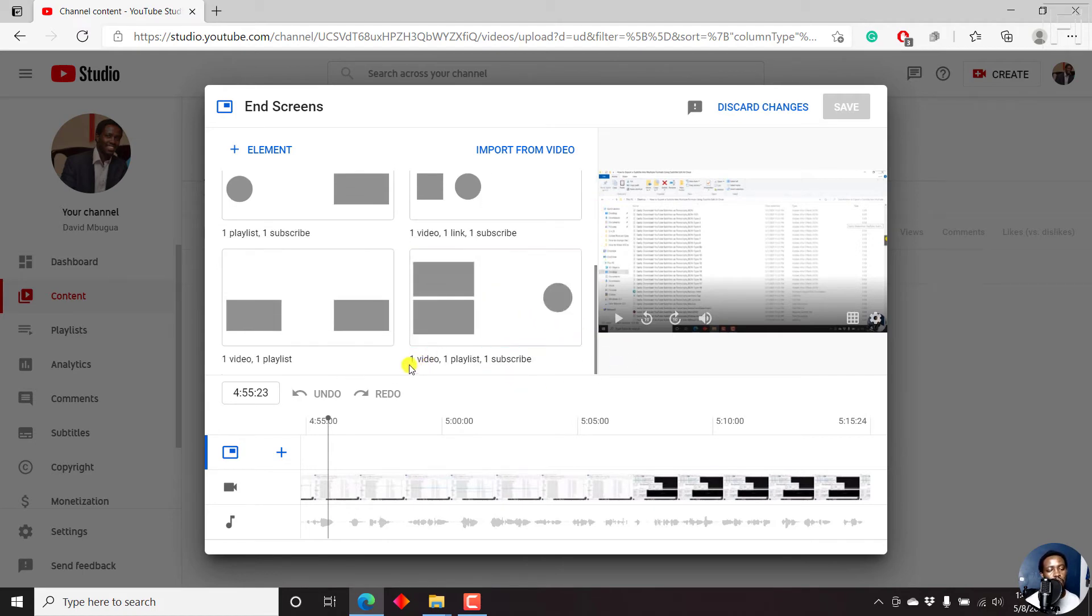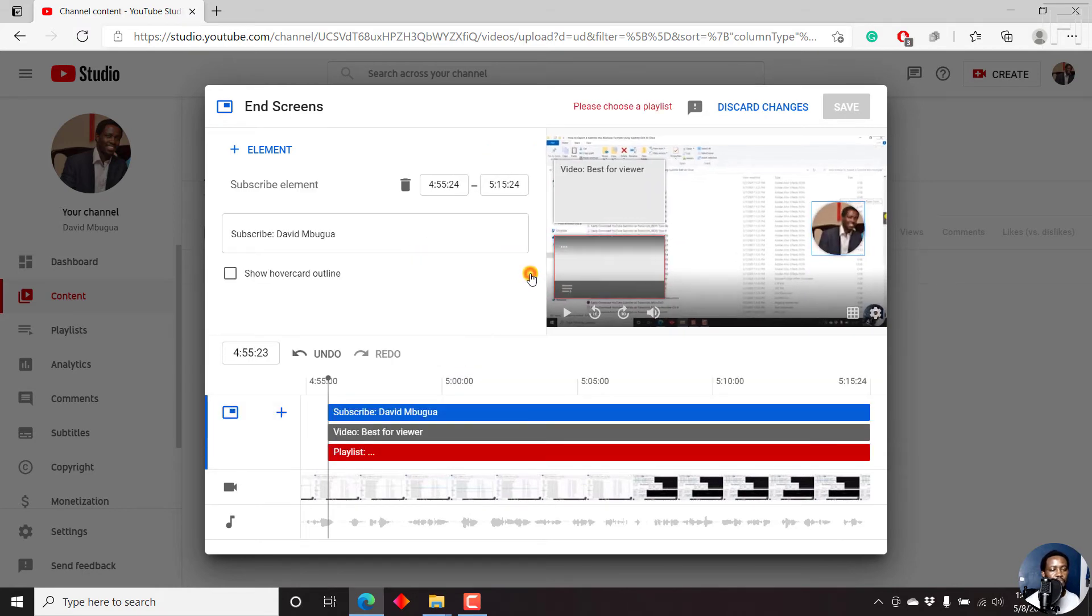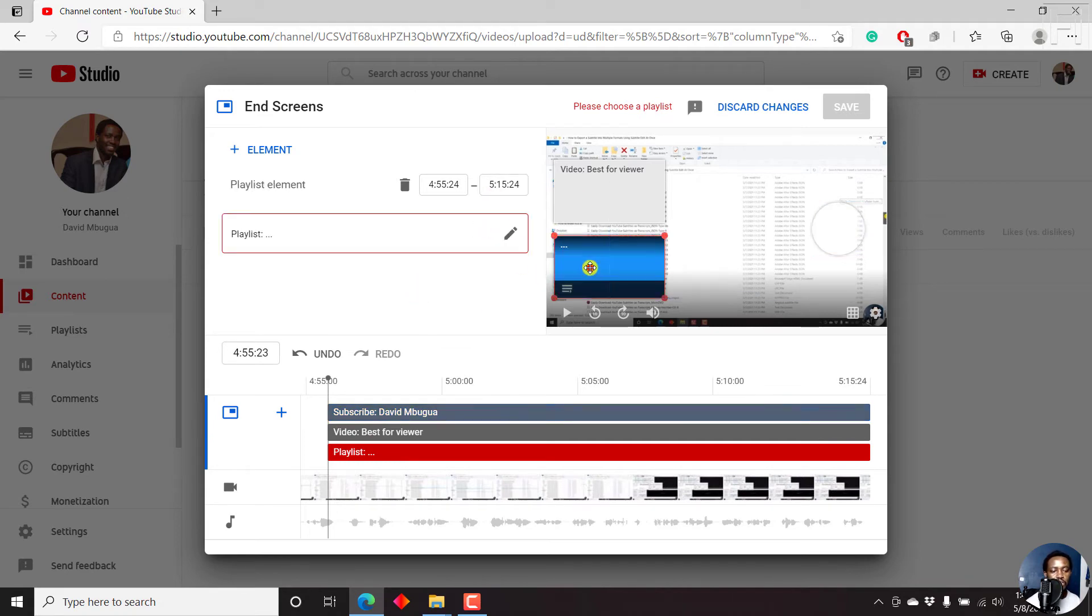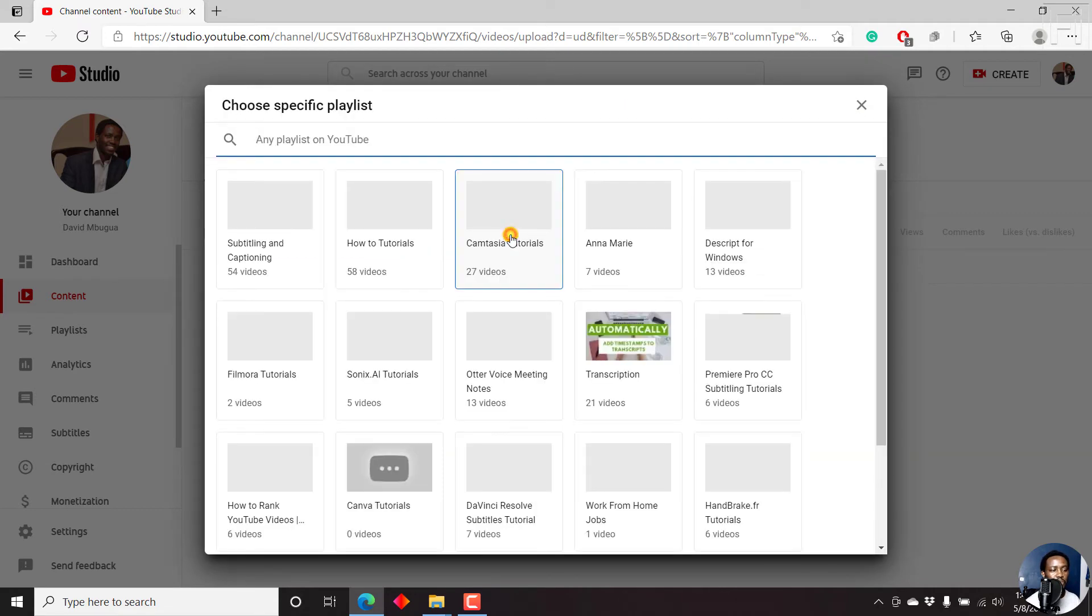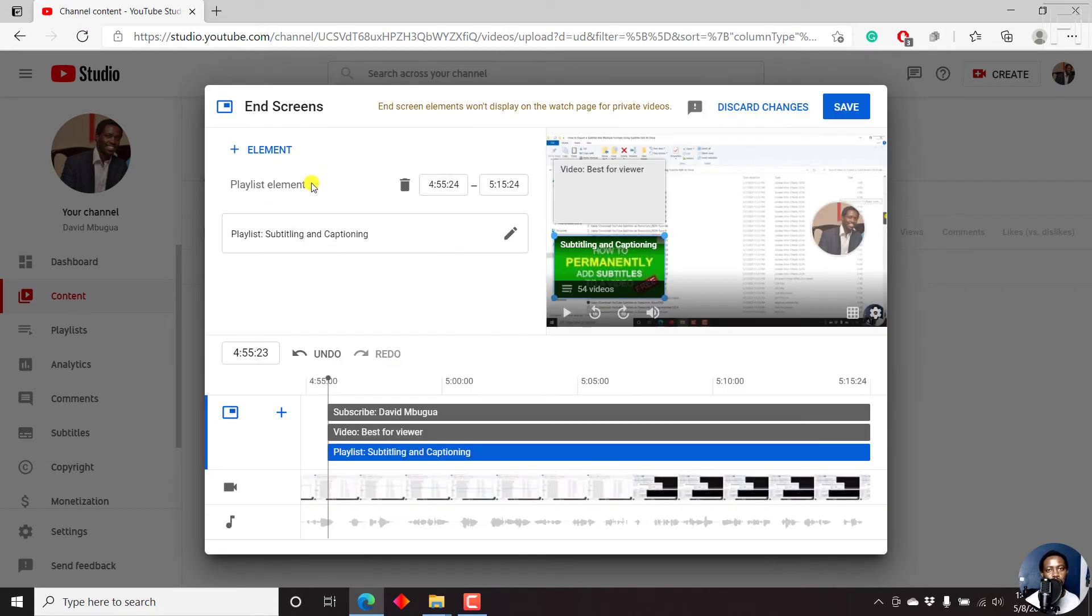So let's just select this. And I want to do one video, one playlist and one subscribe. So that means they can either subscribe to my YouTube channel, they can either watch another video, or they can go and watch a playlist that is related to the particular video I have. So we have the first option here, I'll just click on this. And this is for the playlist. And I'll choose the playlist on subtitling and captioning based on the type of video that I'm uploading.